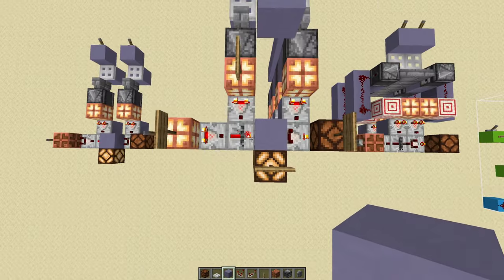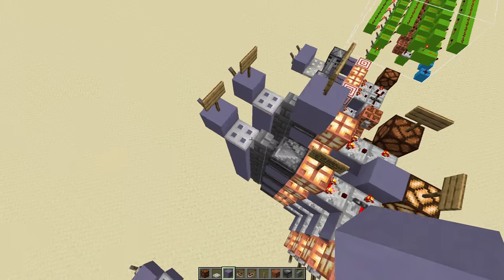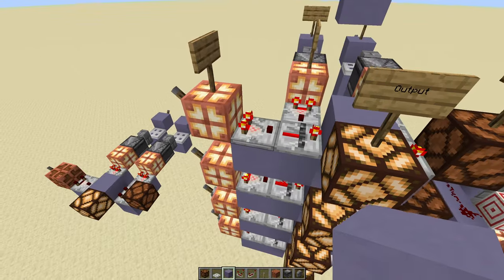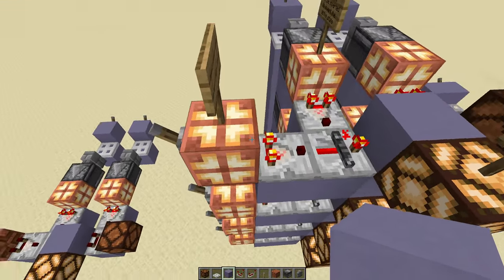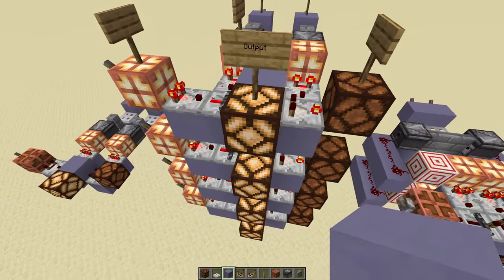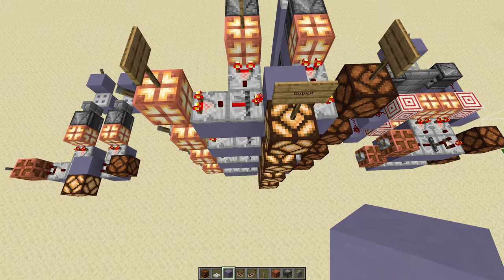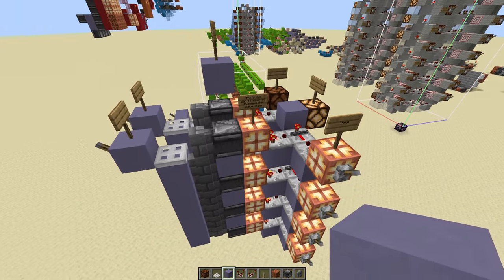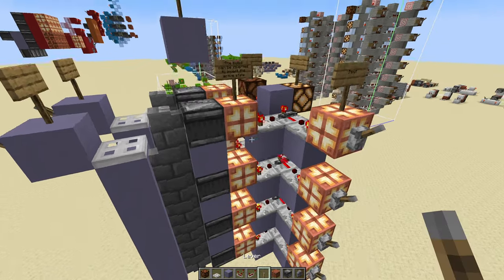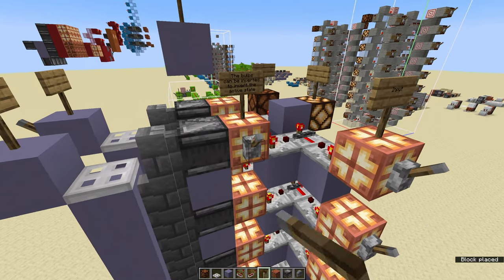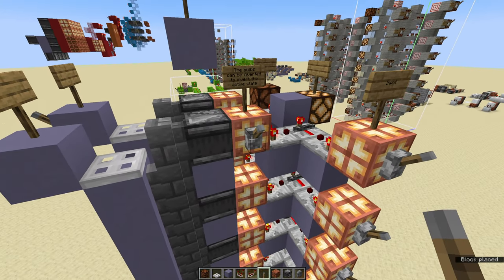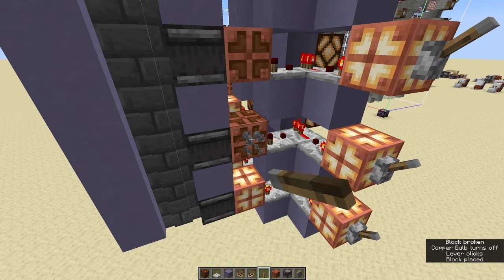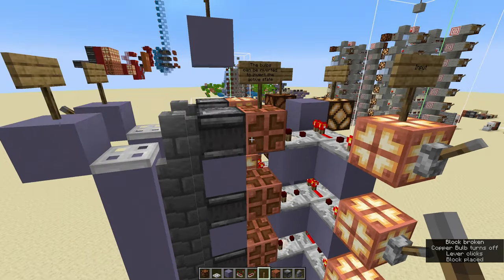This design is two tall, three wide, and seven deep. However, that of course changes based on if you're using the copper bulb inputs or these lamps for outputs, but cutting off all of that it's three by two by seven.